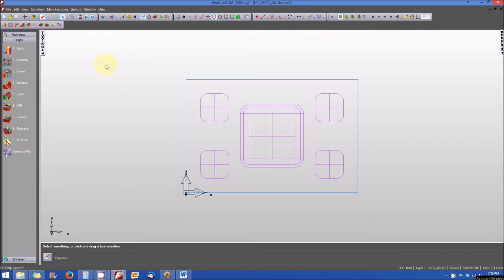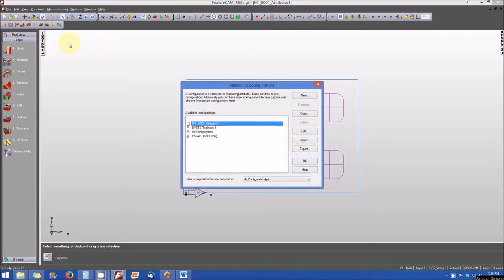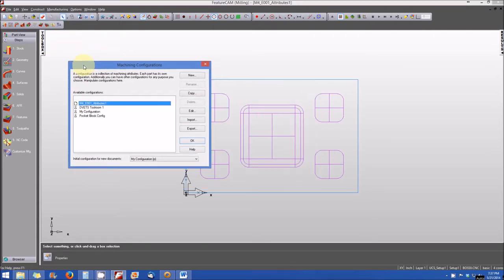So to begin, we'll go ahead and click on manufacturing, and then we'll select machining configurations. You'll note that the machining configurations dialog window or dialog box opens in the middle of the user interface.